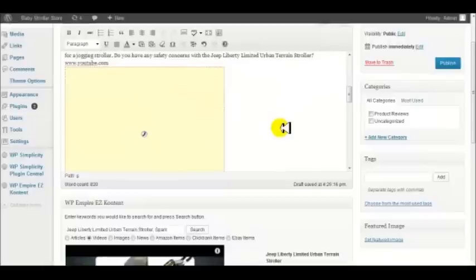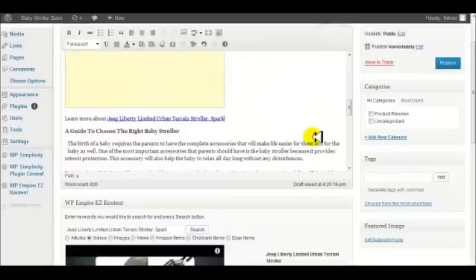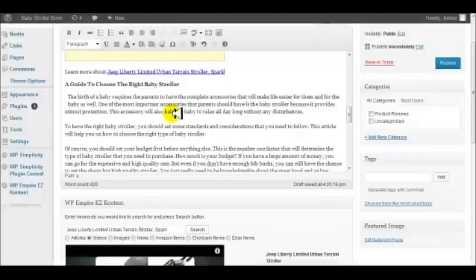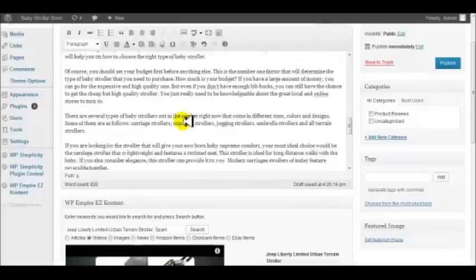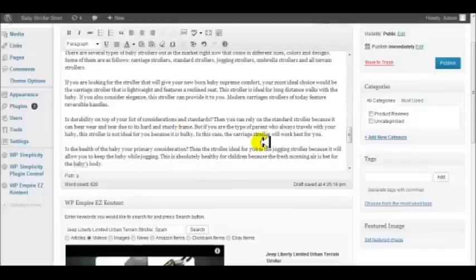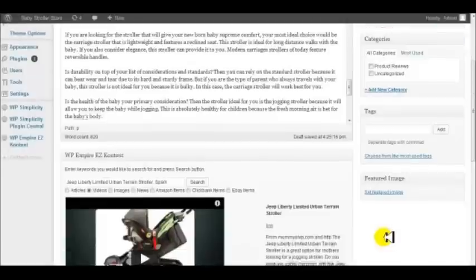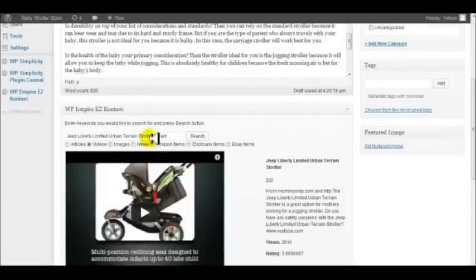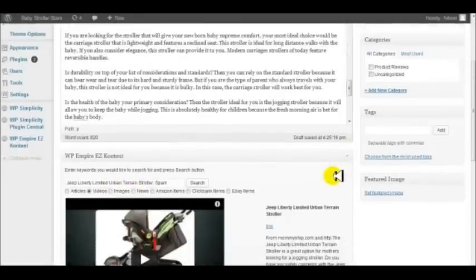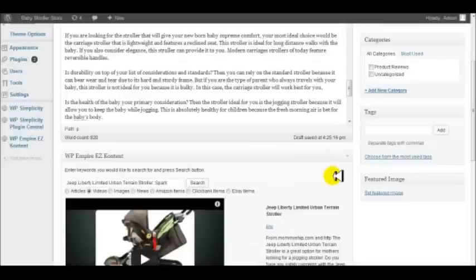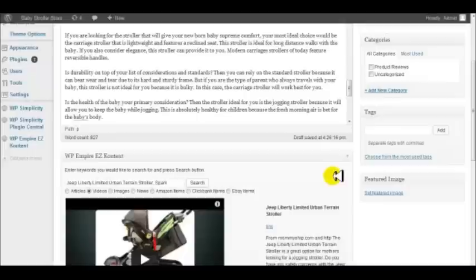We've got our Amazon product, we've got a product review video, we've got a call to action, and then we have an article that shows them a guide. You can see how powerful this is and how easy this will make building quality review pages, especially for product reviews. We can even do more than that - we can insert new items and images.